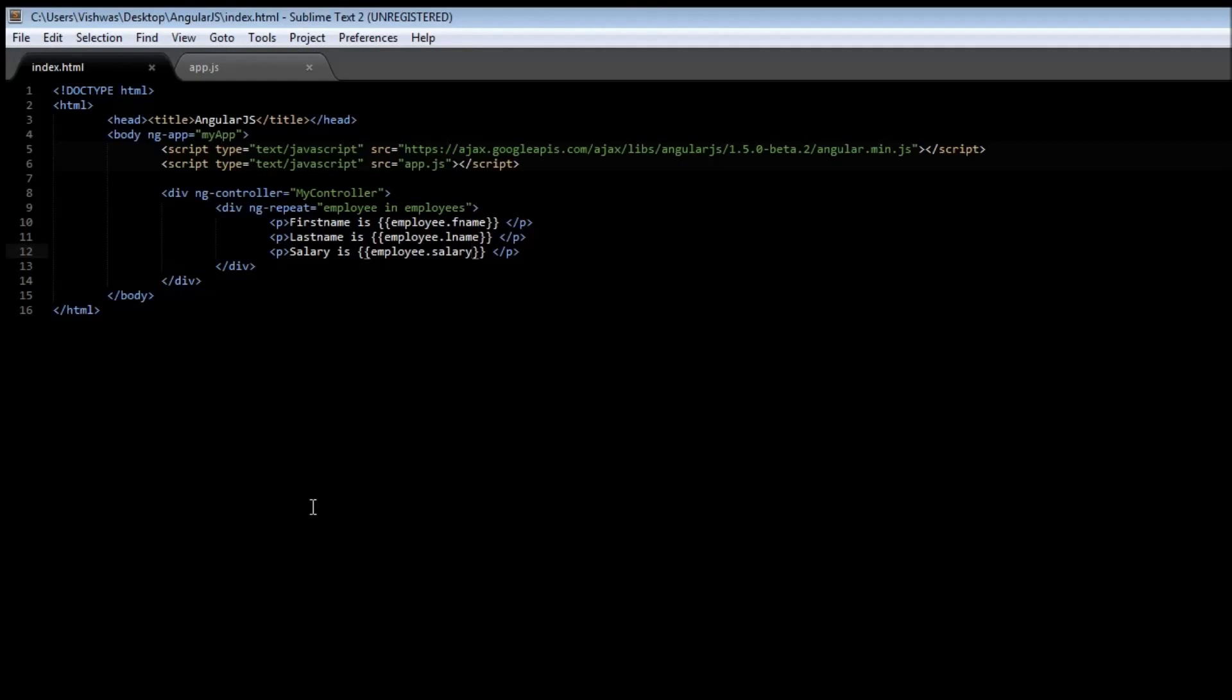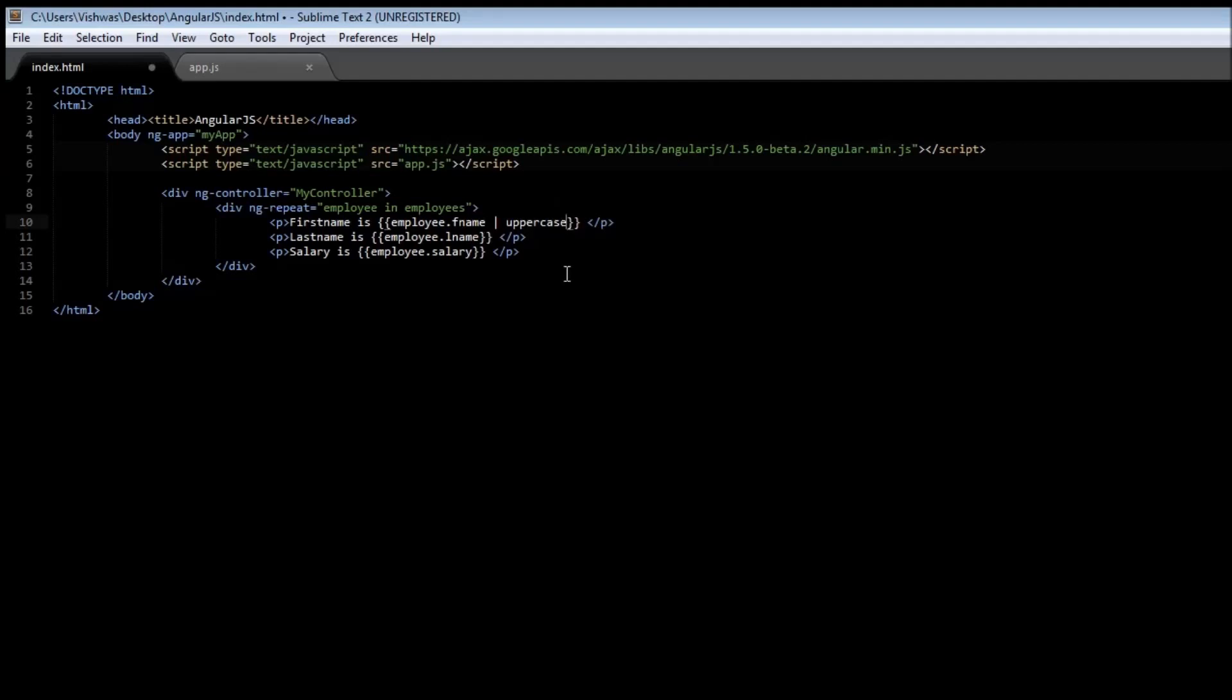Now what filters do is allow you to format your expression. Let's say we want the first name to be displayed only in uppercase. So go ahead, add a pipe character and type uppercase. Now how filters work is there's going to be a left-hand side, which is the expression, followed by a pipe character and a right-hand side, which is the filter.